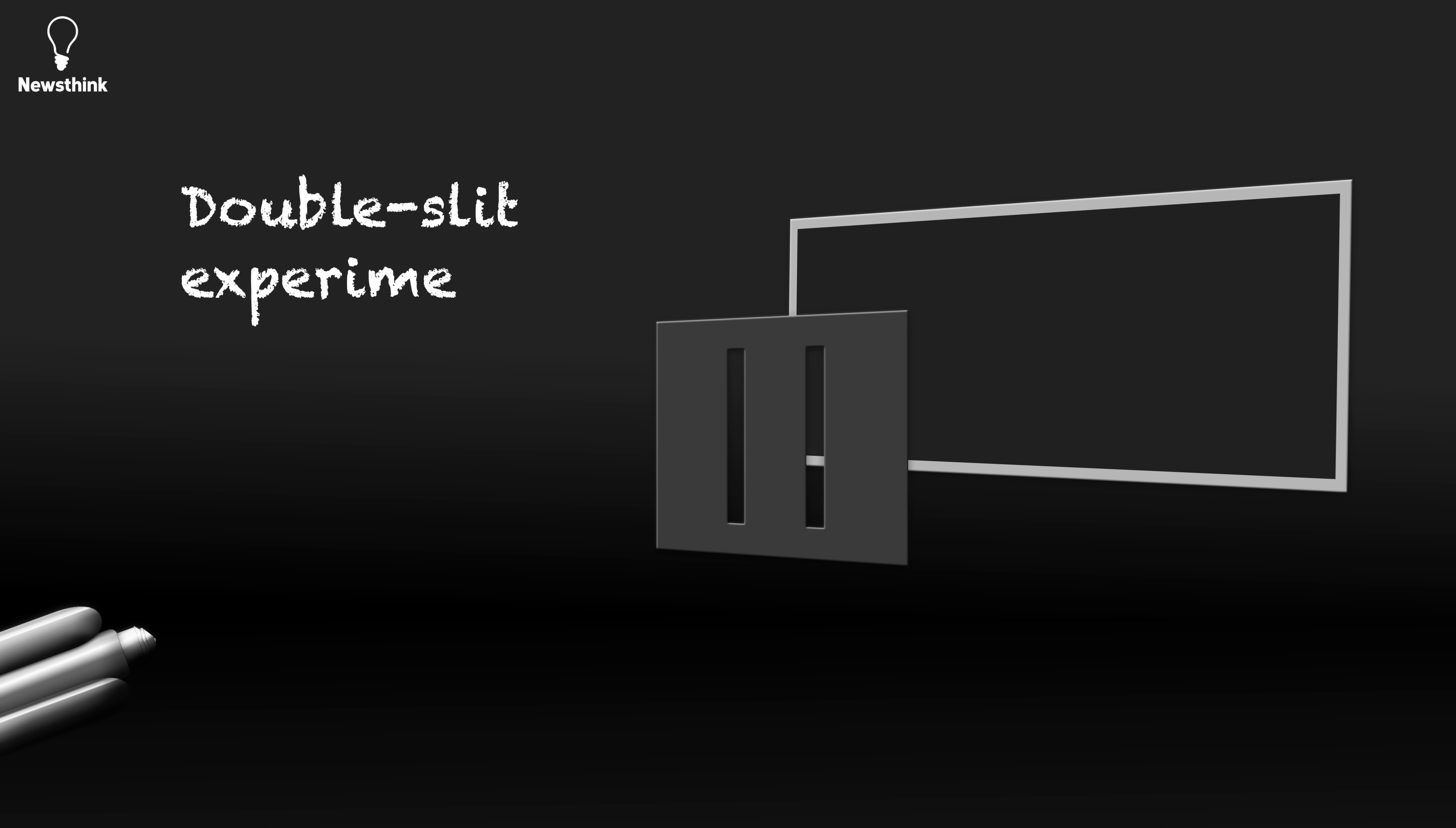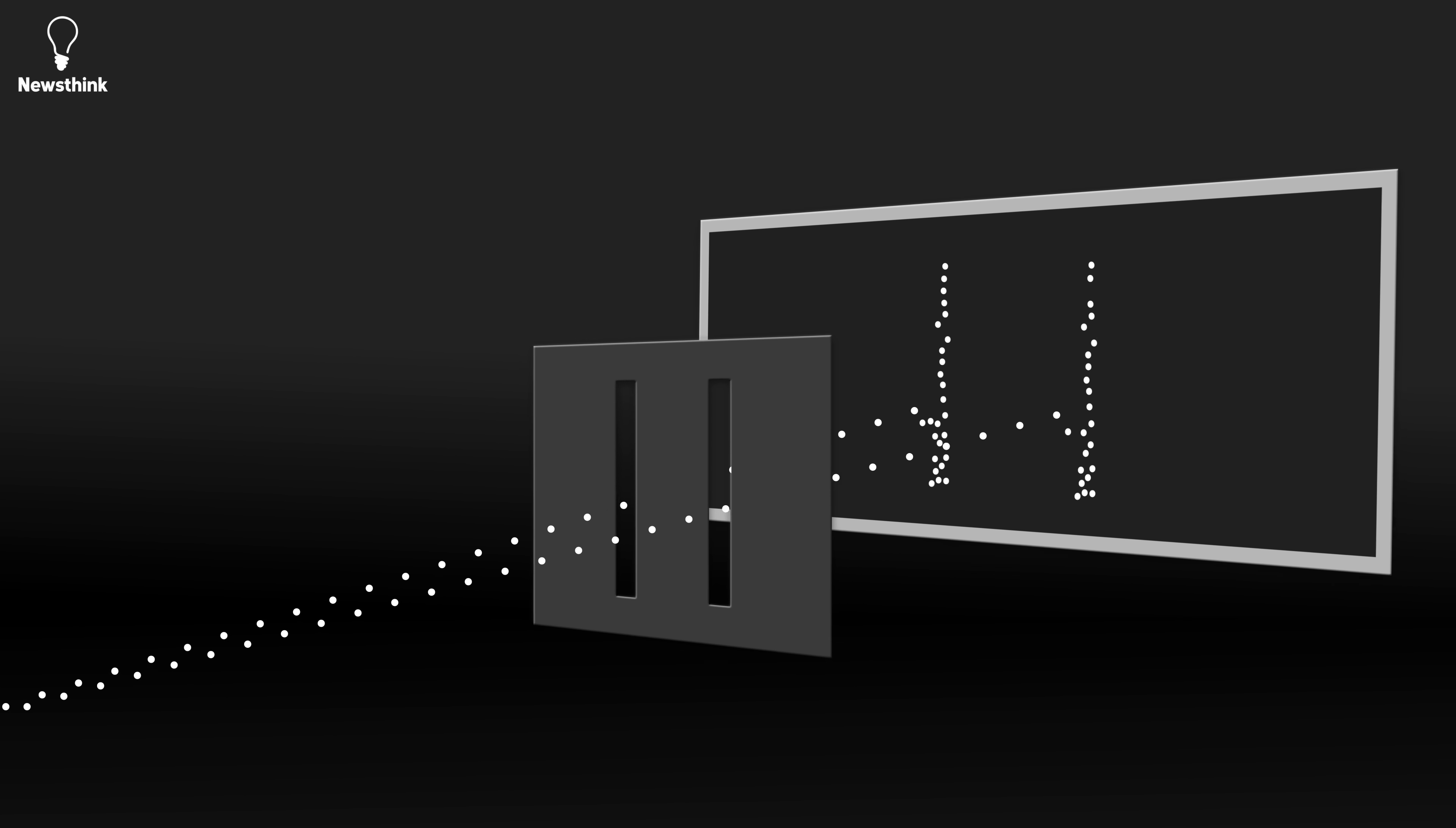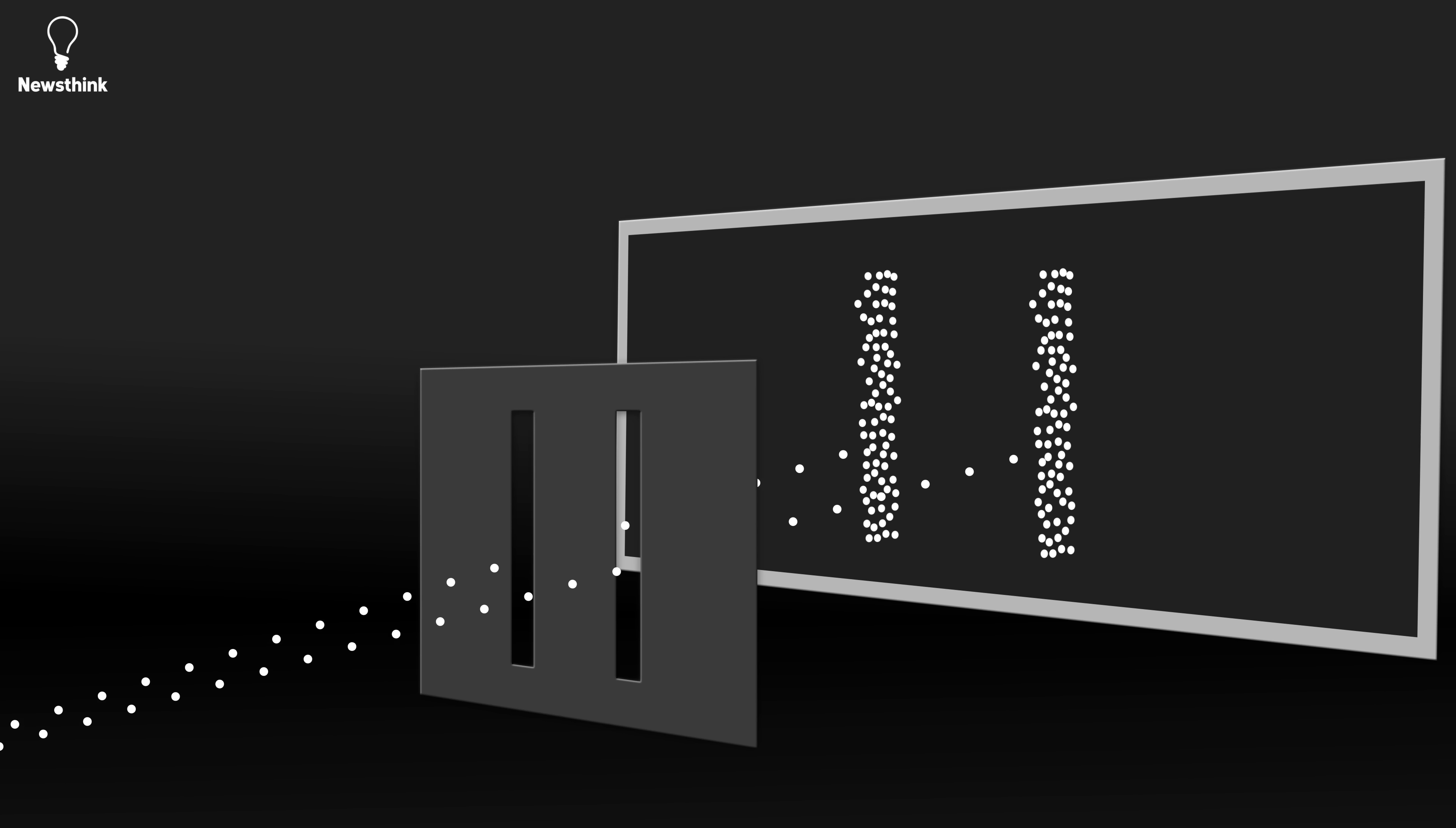The double slit experiment defies our understanding. It involves a laser shooting beams of light particles called photons at a screen with two parallel slits. If we mark all the spots where the photons hit the second wall, we should expect to see two strips to correspond with the two slits. But that's not what we see.